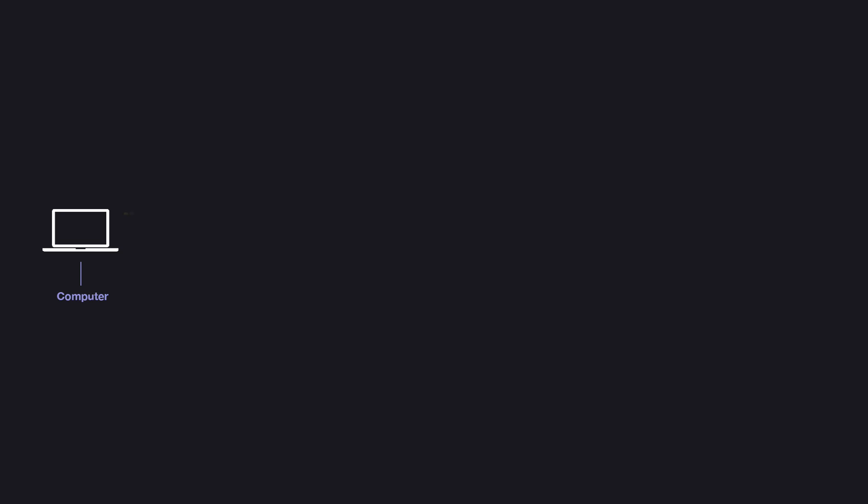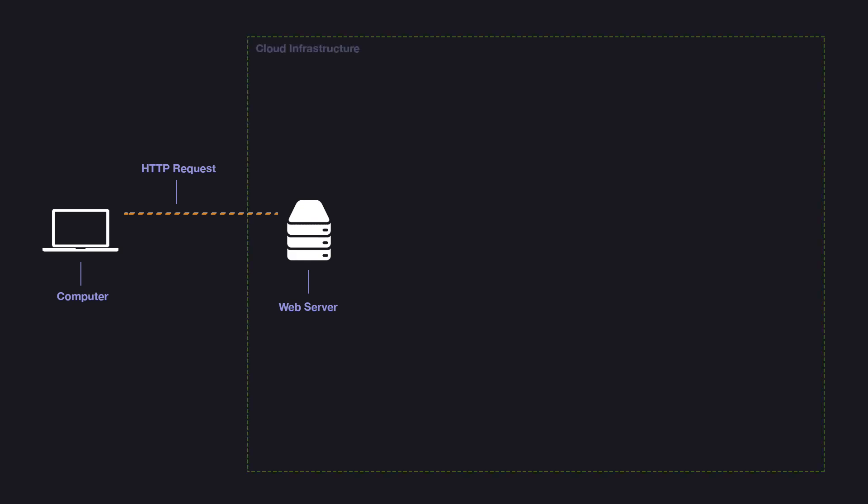When we click on the generate report button, we're making an HTTP request to our web server, which in this case is deployed on Heroku. The web server will route the request to our application code, which in this case is a Rails app.